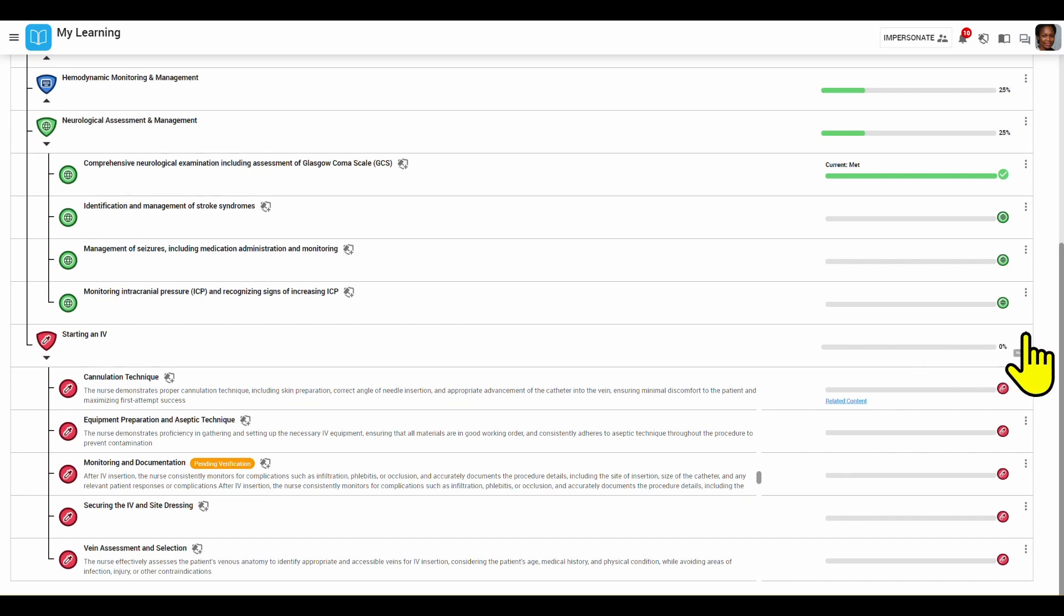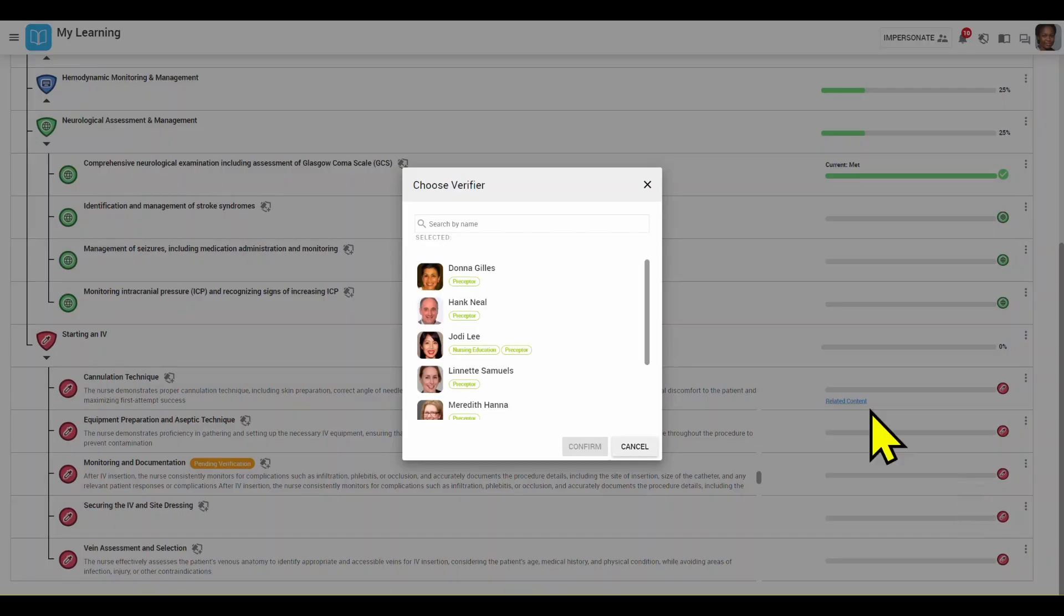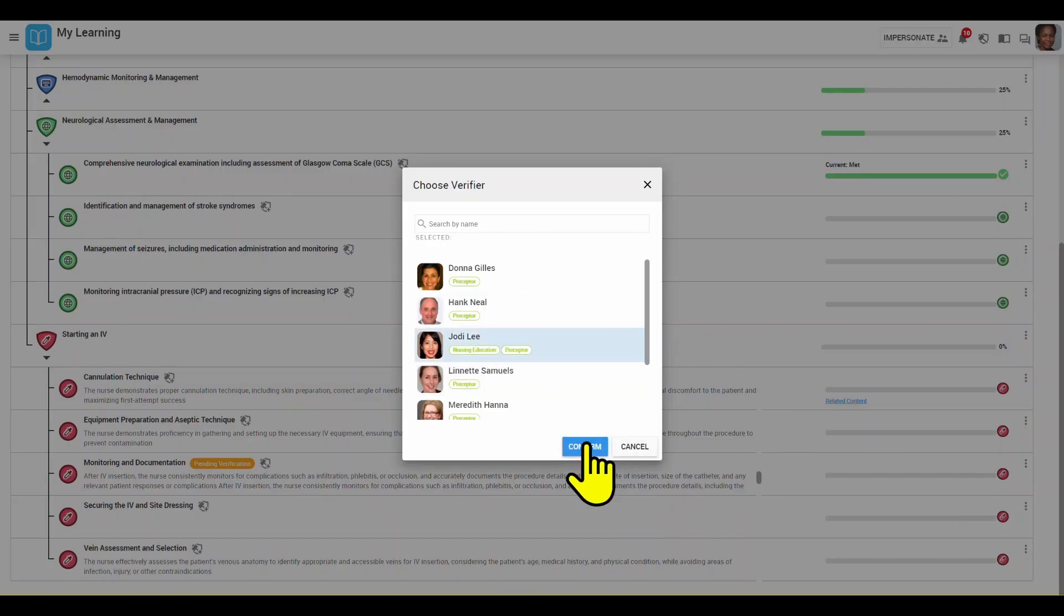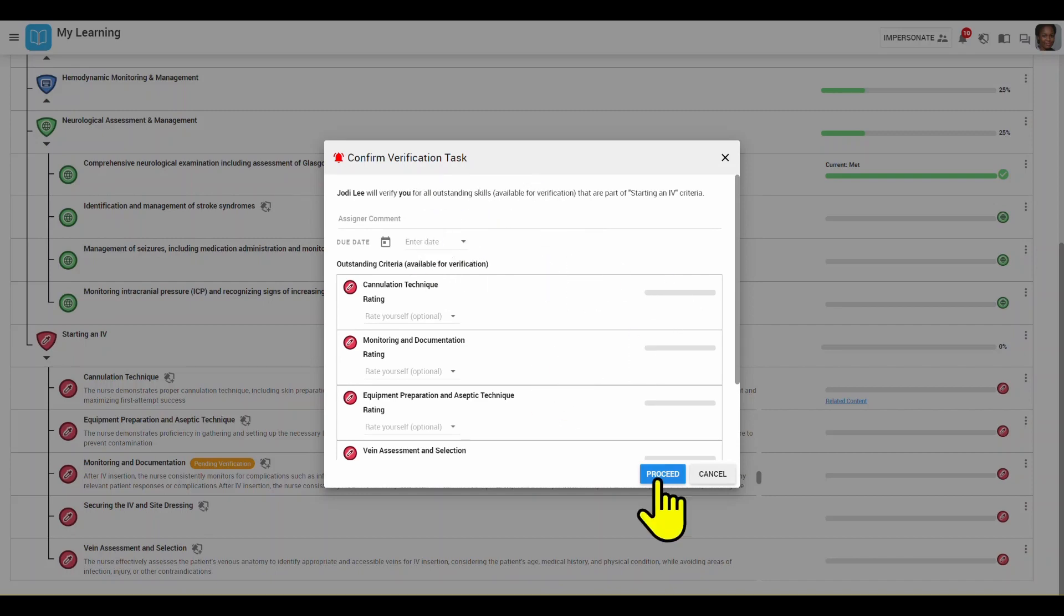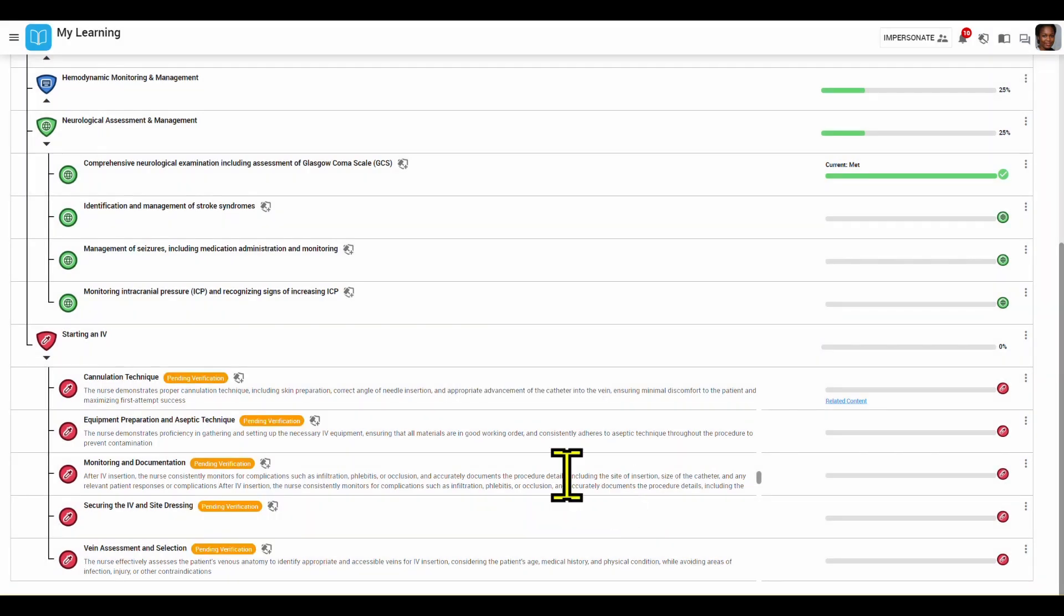I'm going to request verification under competency starting an IV. I'm just going to click verify again, choose my preceptor. Again, I can write any comments, add a due date, and self-rate myself. For this example, I'm just going to go ahead and click proceed. Pending verification has now appeared for the rest of those skills.